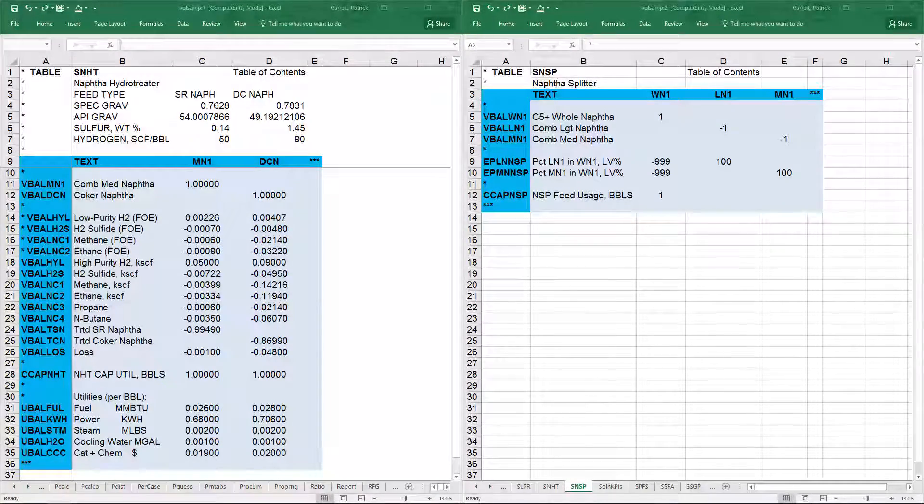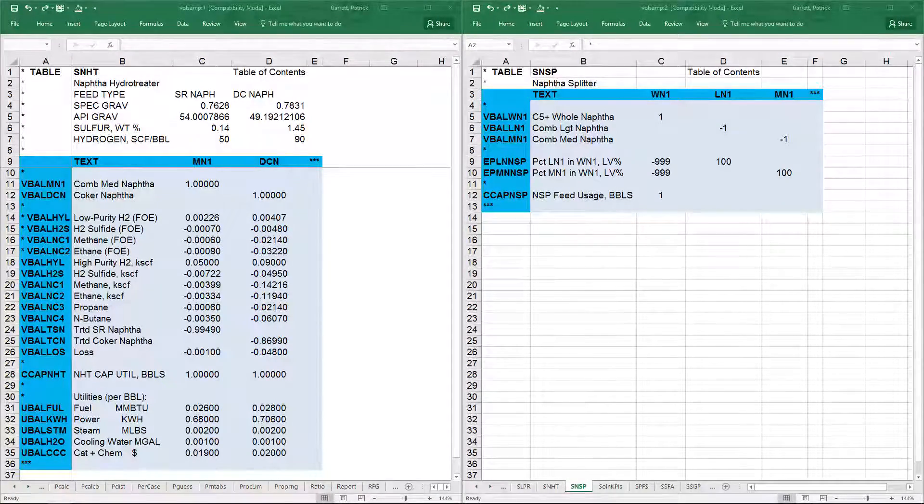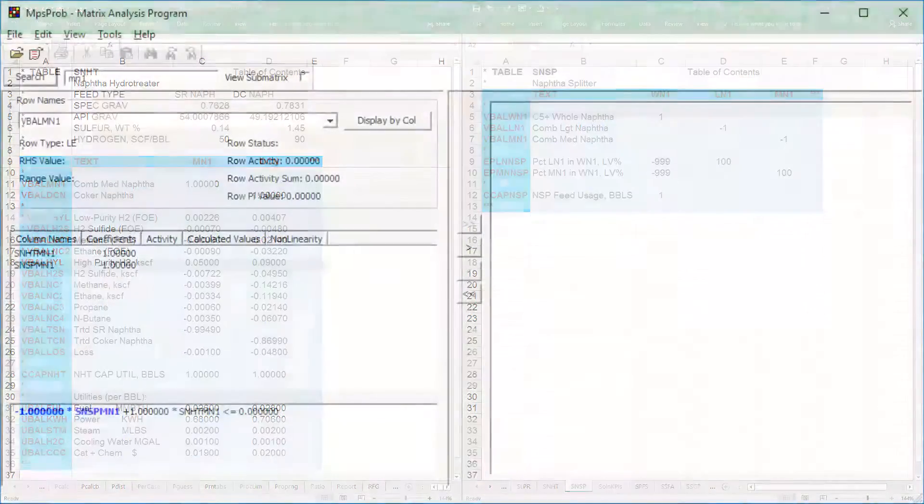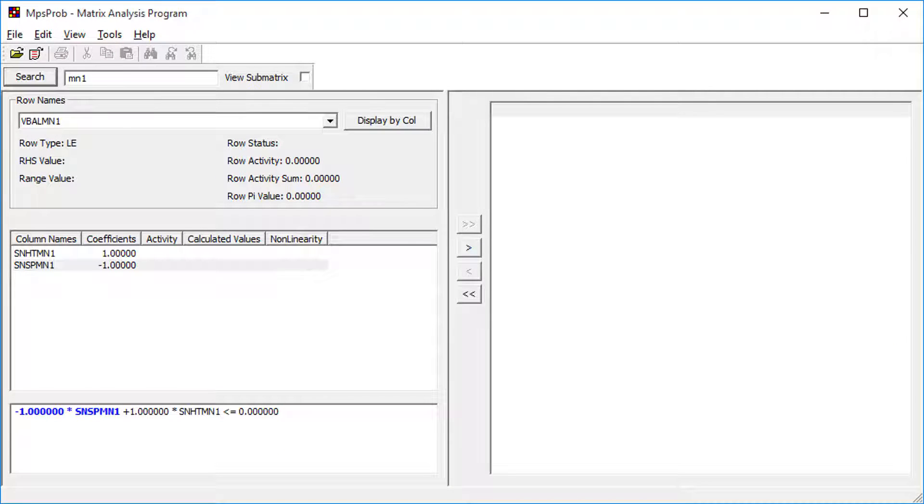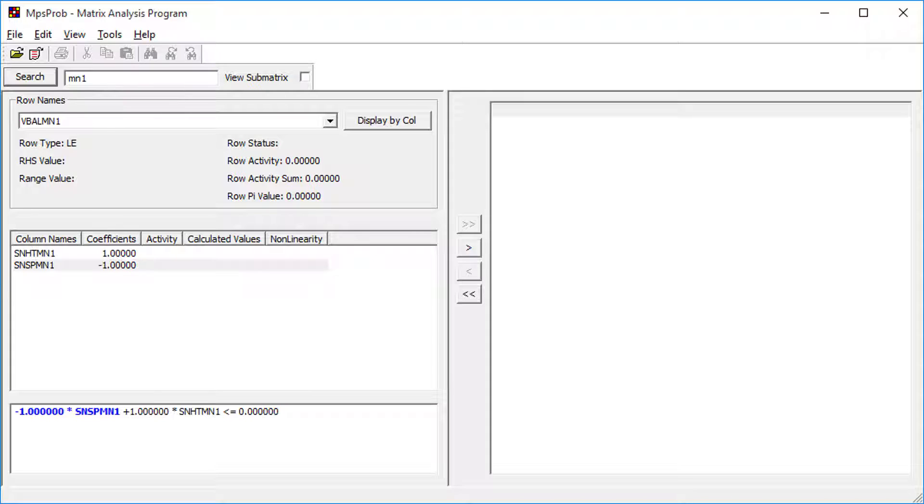The production is from the NSP, the NAFTA splitter, and the consumption is from SNHT, the NAFTA hydrotreater. This equation came from the matrix analyzer. We'll look into this in more detail later when we discuss model troubleshooting.